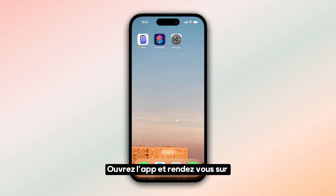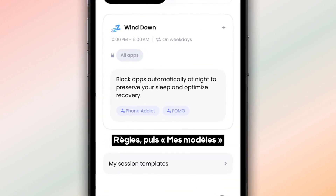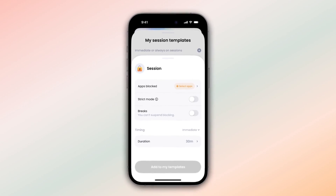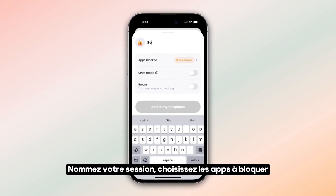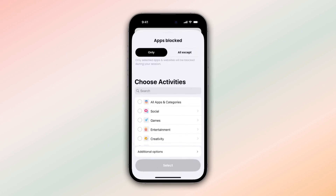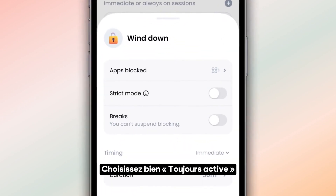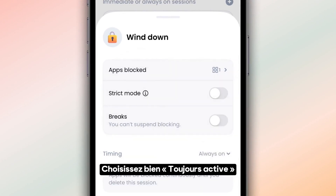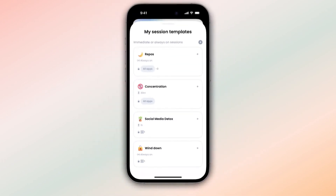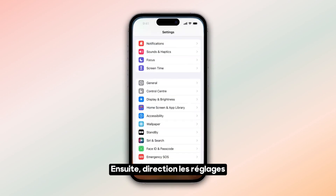After installing Jomo, open the app and go to Rules, then My Templates. Press the plus button. Name your session and select the apps to block. Choose Always Active as a session style. Add these templates to your gallery and now go to Settings.